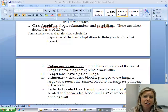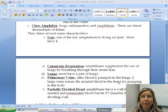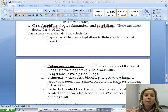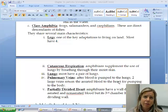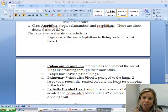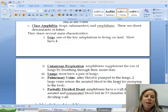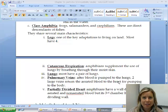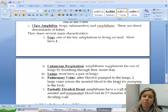The last class we're going to talk about in this part of the notes is Class Amphibia. Amphibians include frogs, salamanders, and what are called caecilians. These organisms make the transition from water onto land, so they're going to need certain characteristics to help them do that.